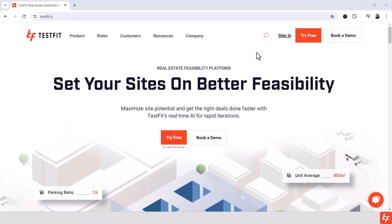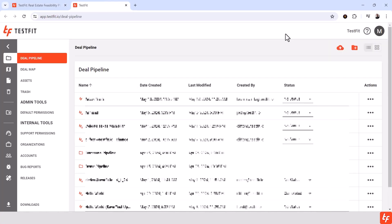To download TestFit, simply sign in to your TestFit account from the testfit.io homepage. You'll find yourself on your deal pipeline, and at the bottom of the page you'll find the Downloads section.